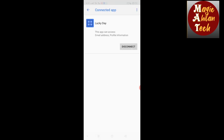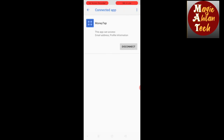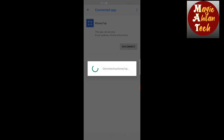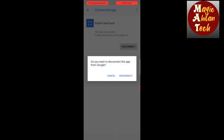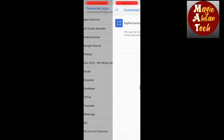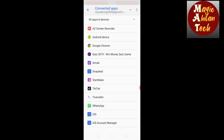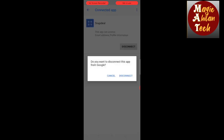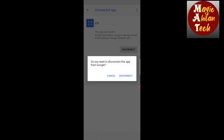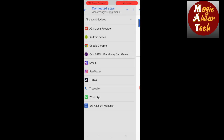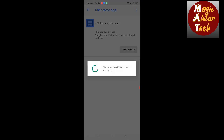All the links are in the description below. If you have any application connected, you can disconnect it. You can select the app and select the data, then disconnect it.